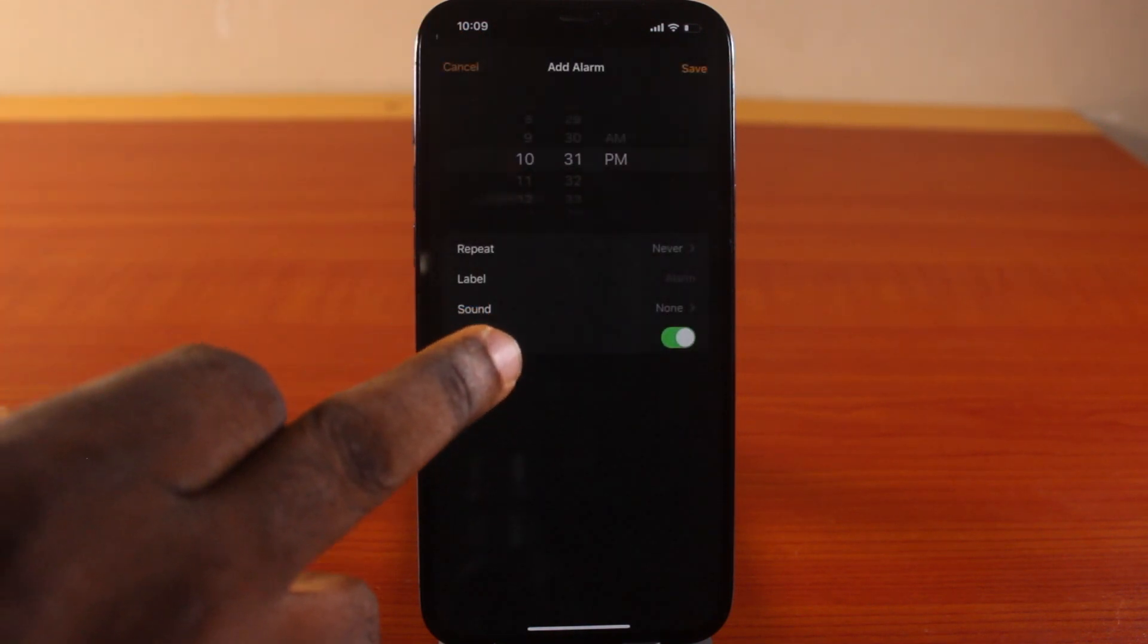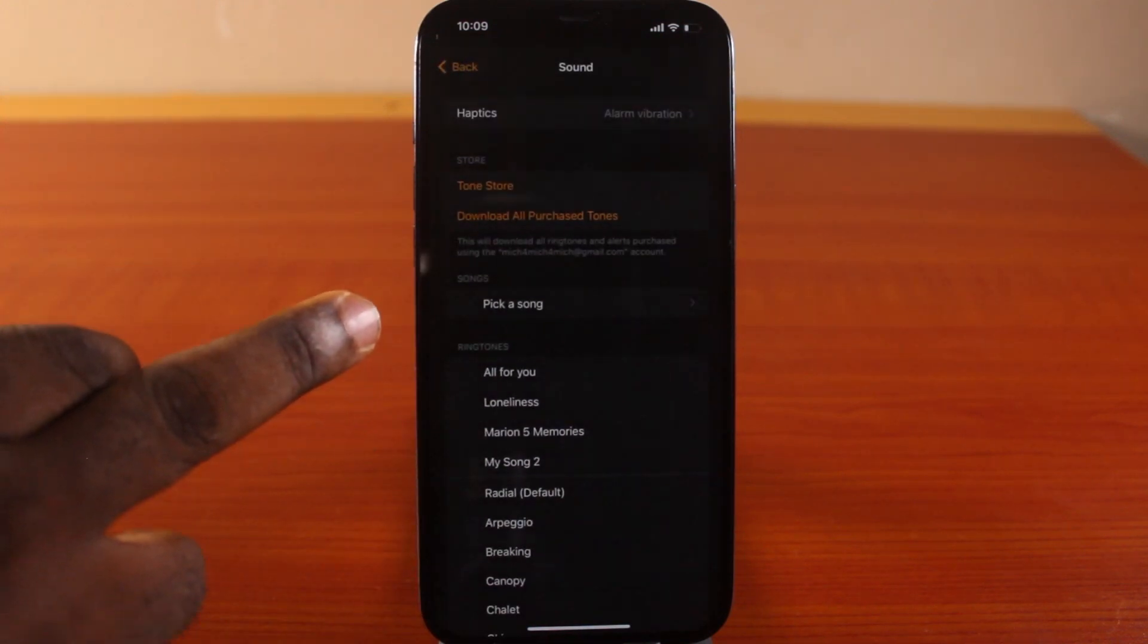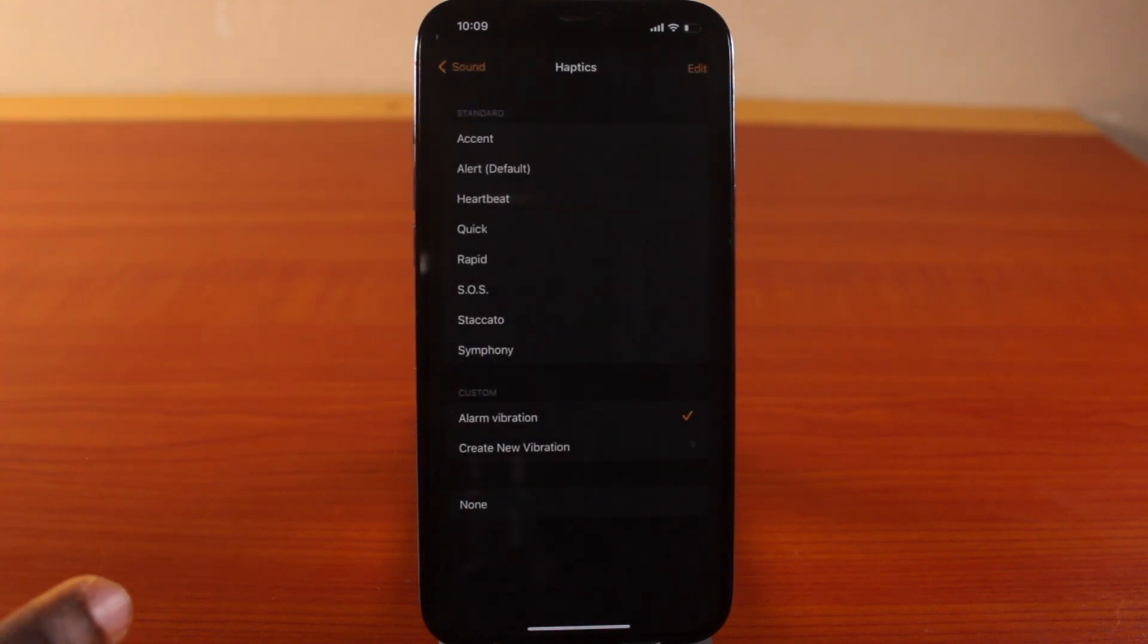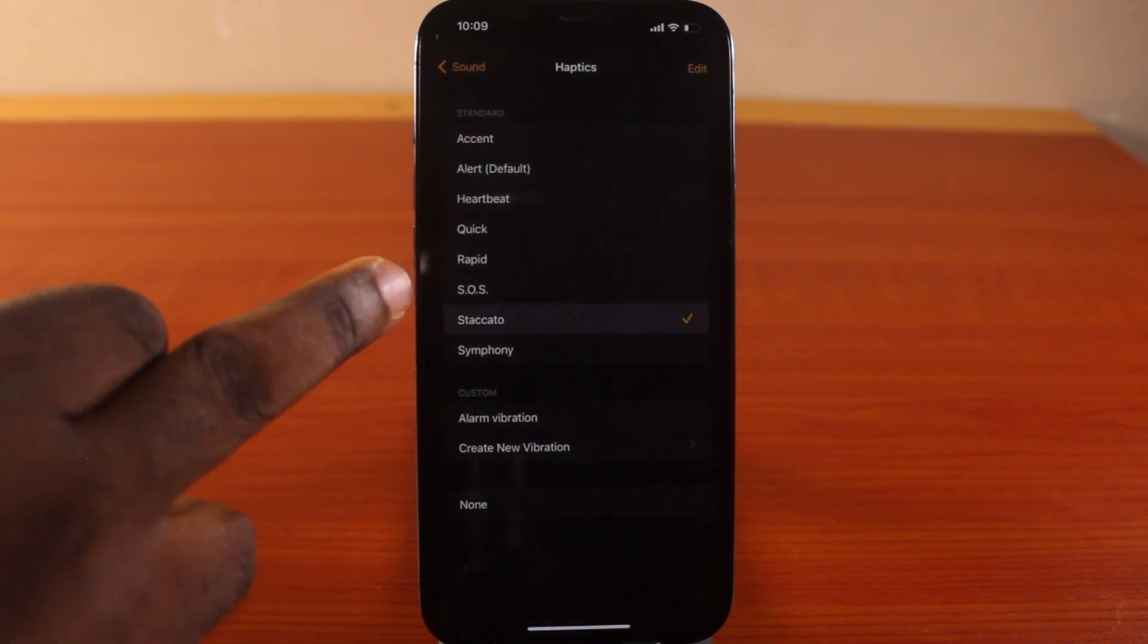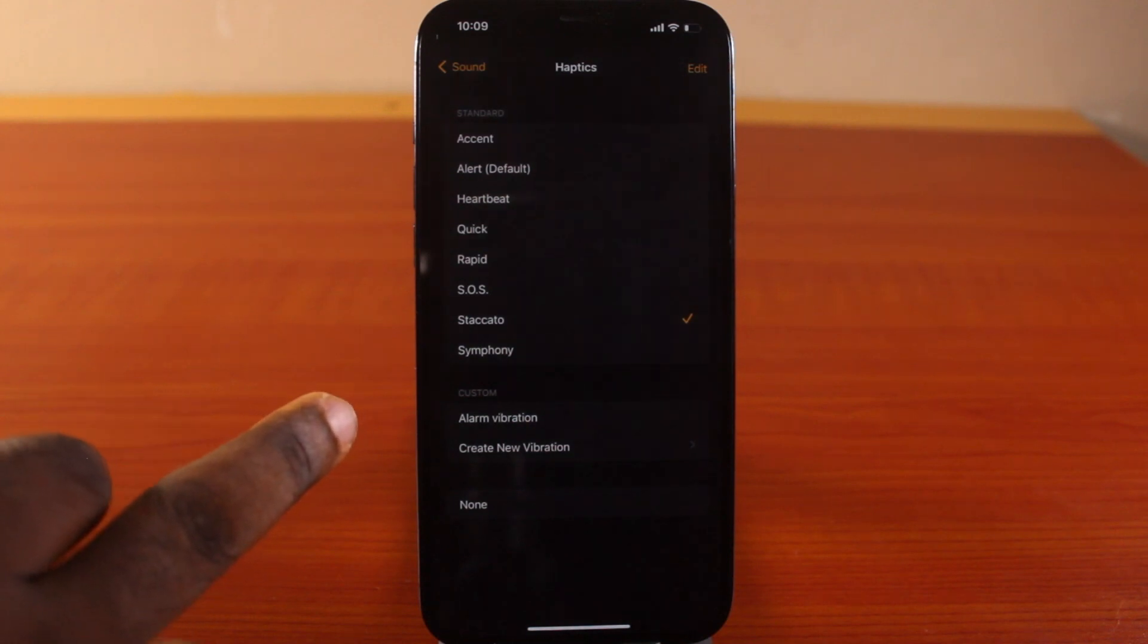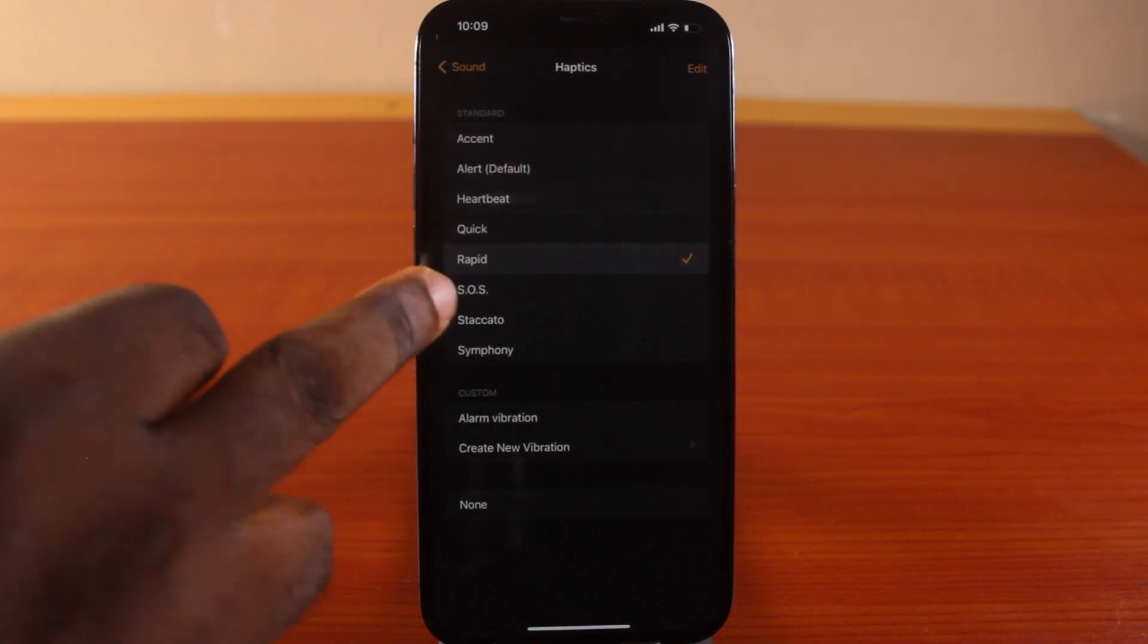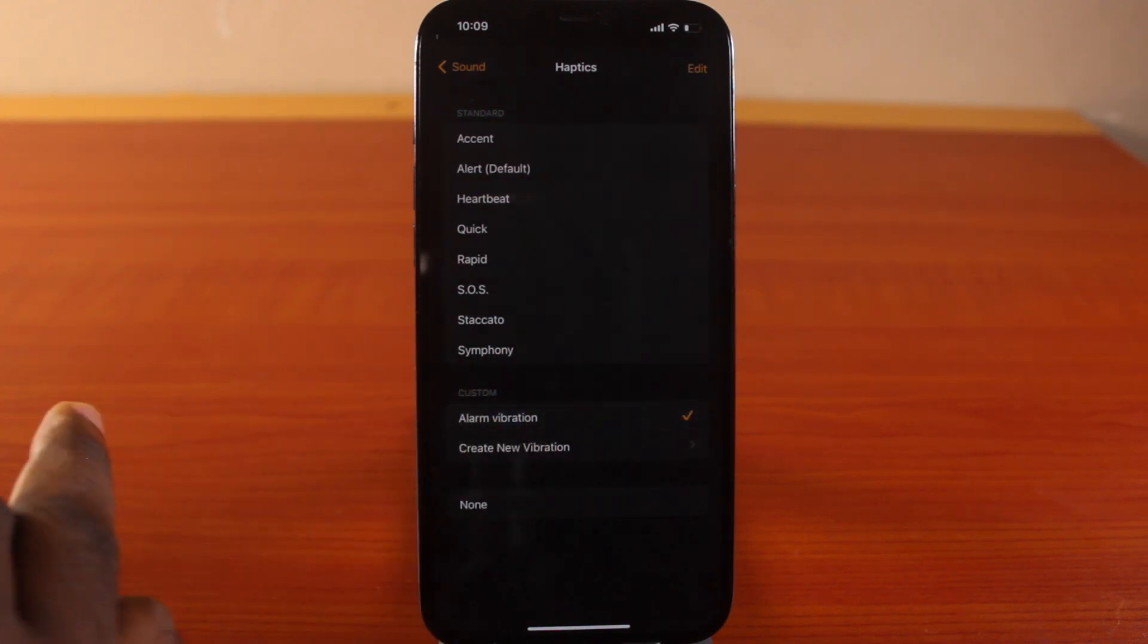Click on Sound again, scroll up, and click on Haptics. You may have standard options here—choose any of these. You can see the alarm is only vibrating with no sound. Make sure you choose vibration only here, or come down to Custom and choose your vibration pattern.